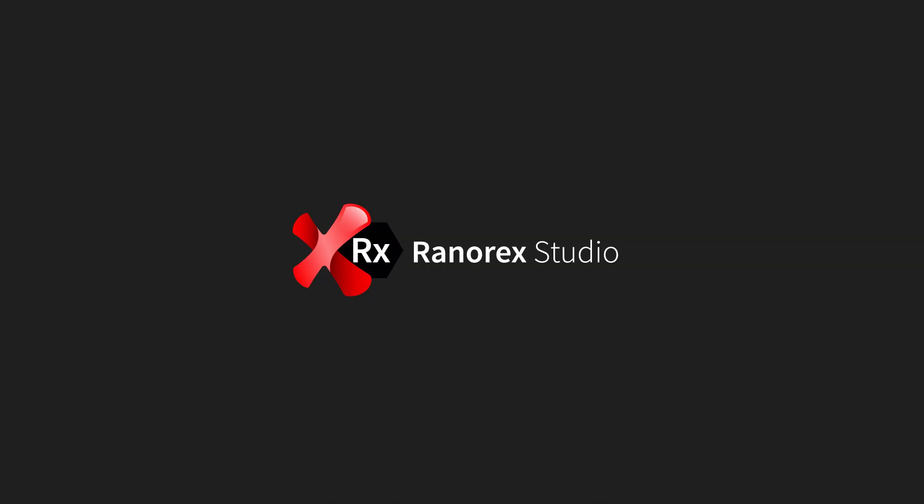This is the final video in the Ranorex Studio Data Driven Test Series. In the next series we'll be looking at tracking UI elements.